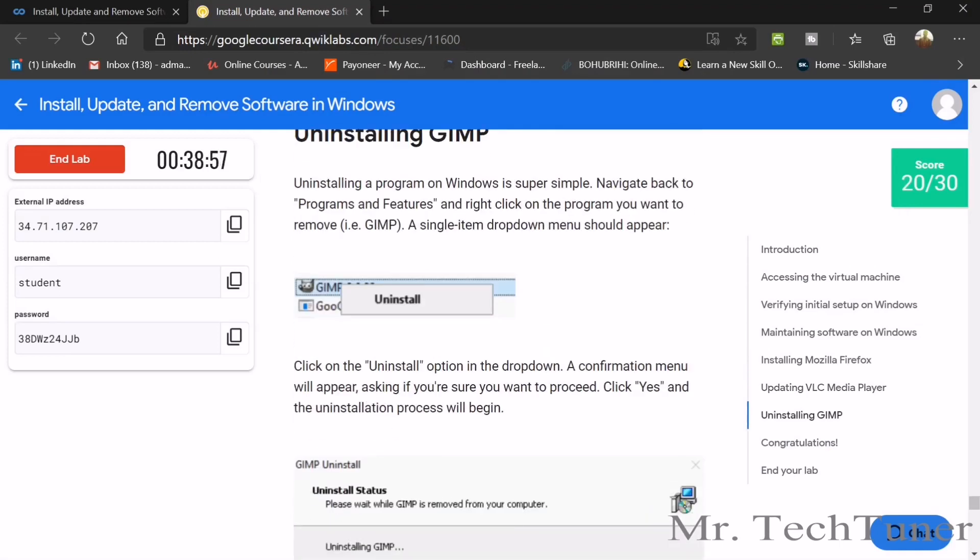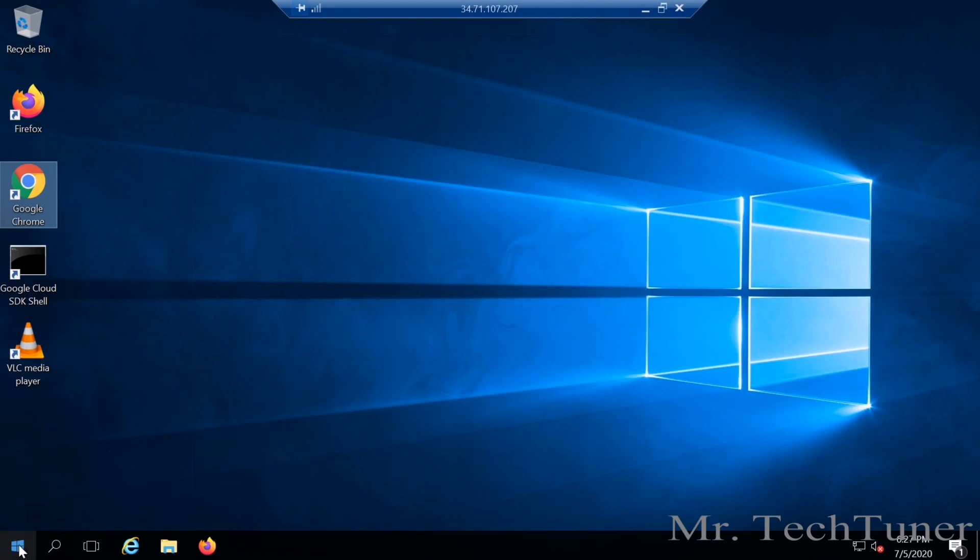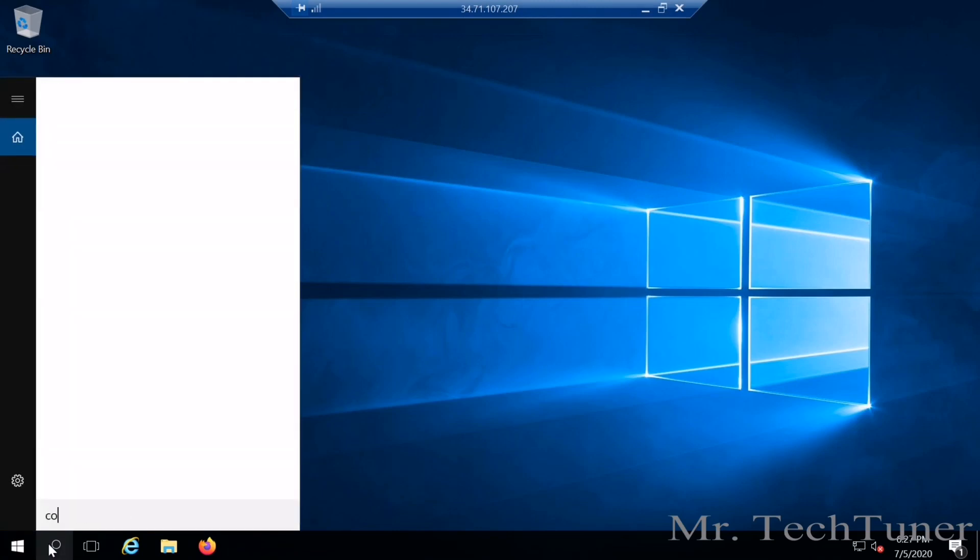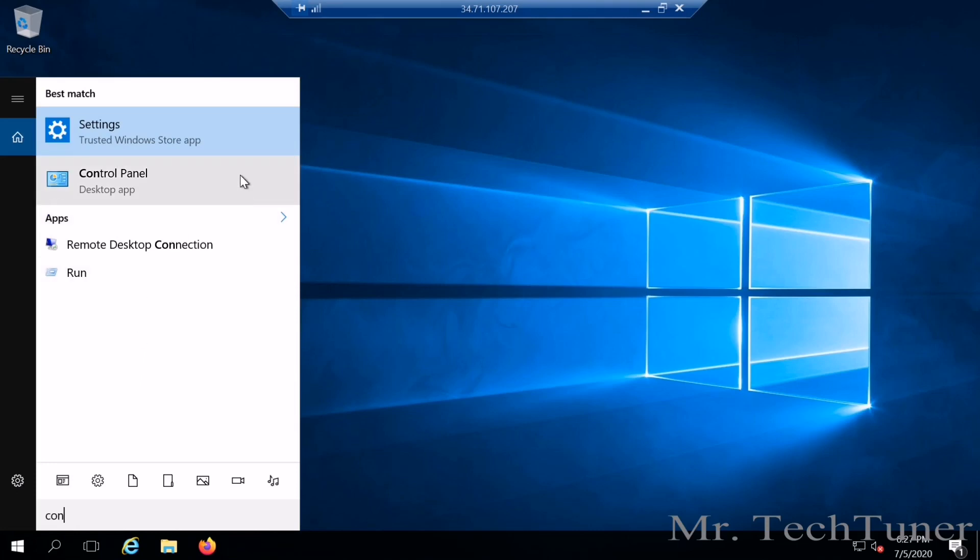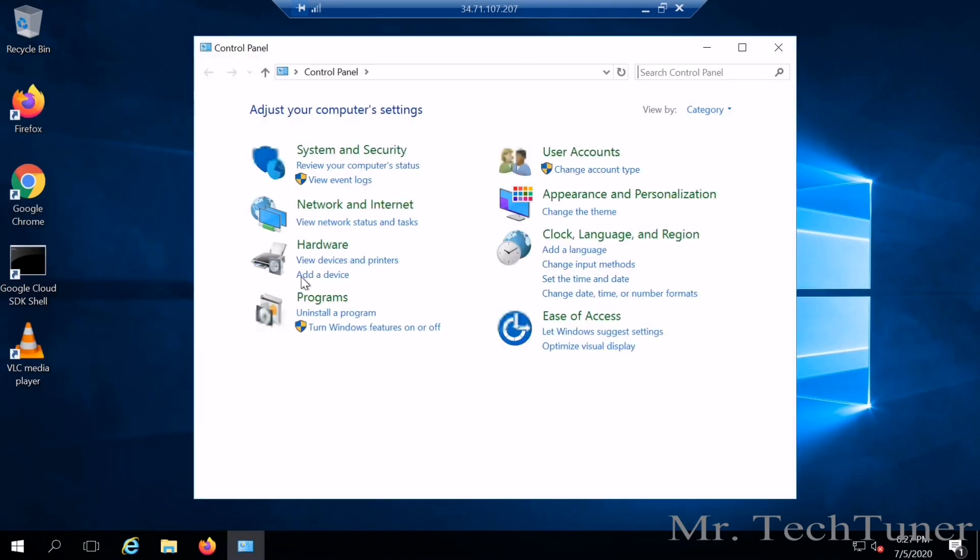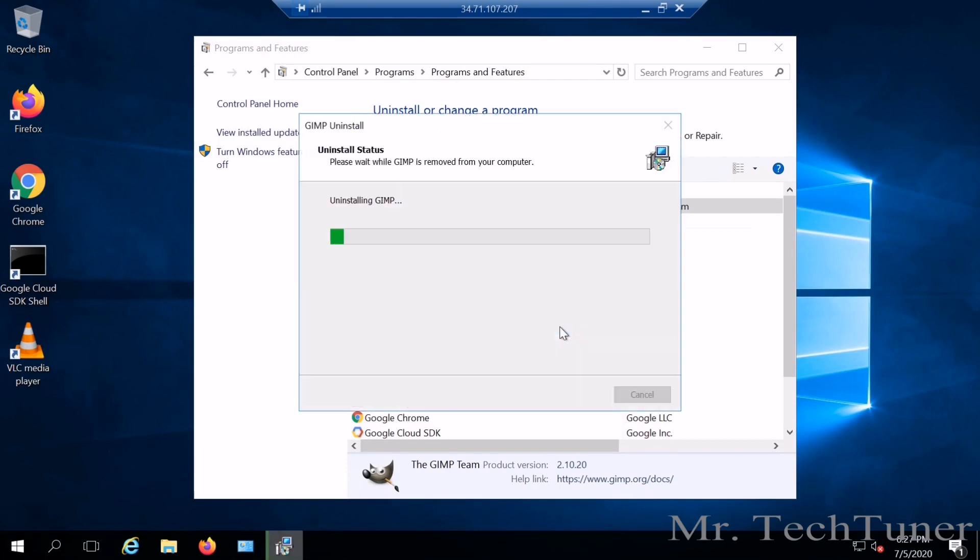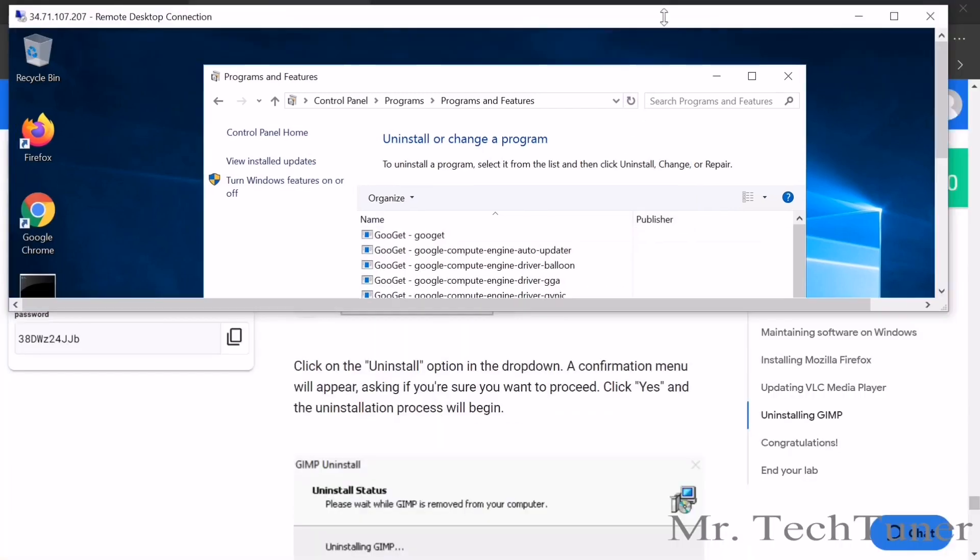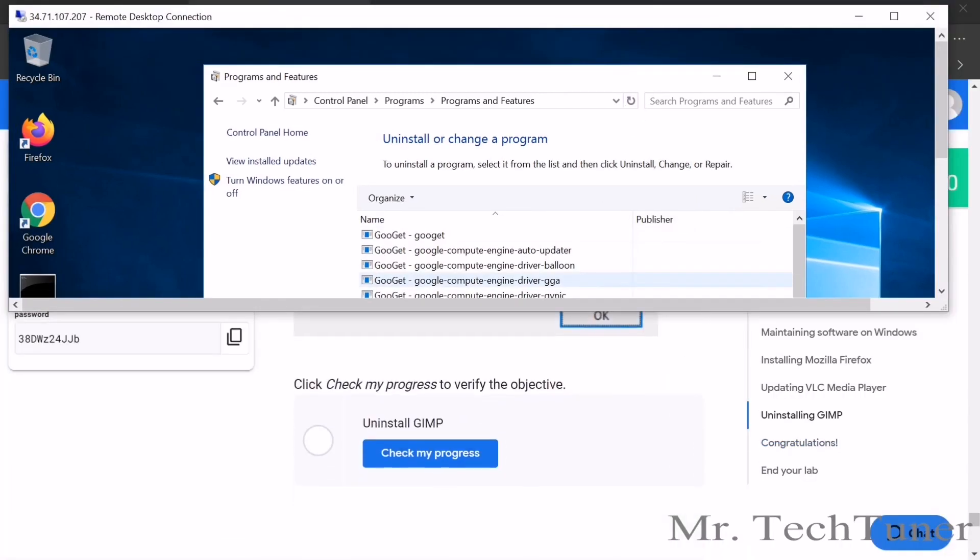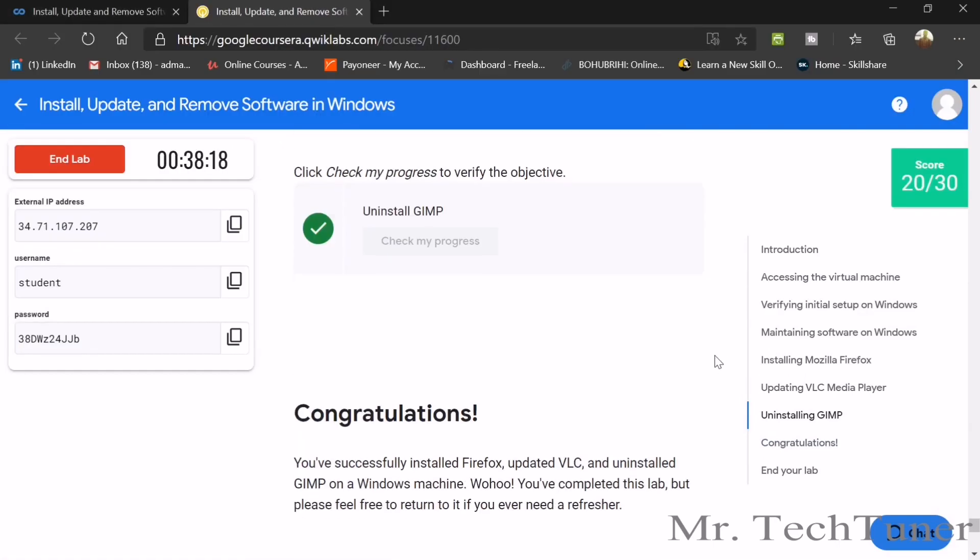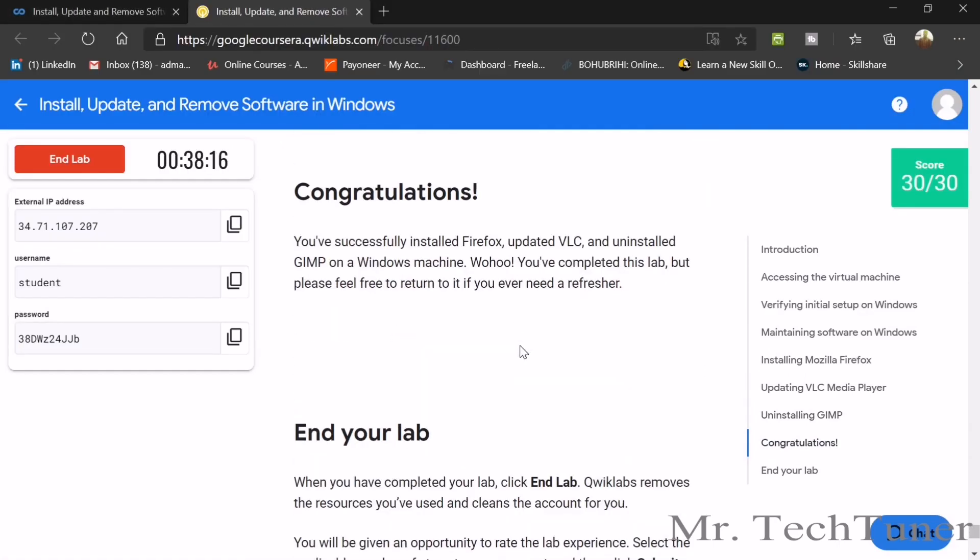Now we need to uninstall GIMP. You can do it both ways. One is going to control panel, add or remove programs, and here you will get an uninstall a program, and then here you will get GIMP. Then simply press uninstall button. Yes, I need to remove GIMP. That's done. Your GIMP is already removed. Check whether it is done or not. Check your progress. Done. Congratulations on your success, 30 by 30 score.